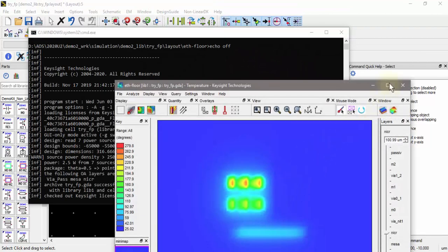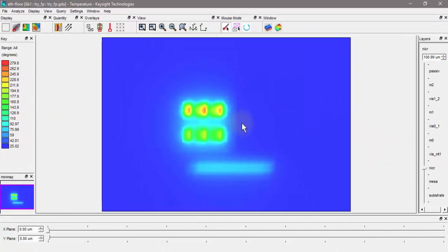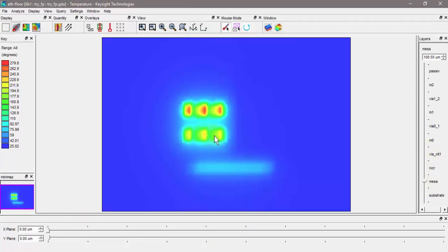As you can see, the first interesting thing to note is these fingers are a bit cooler than these because the metal over those fingers is helping spread the heat away. That's expected. That's pretty cool.